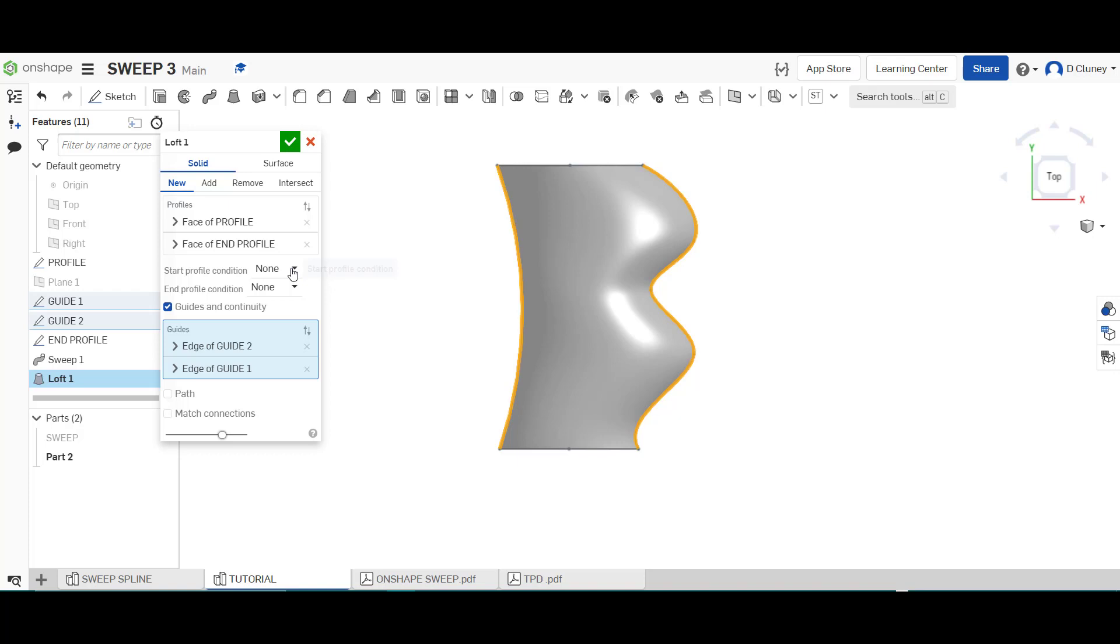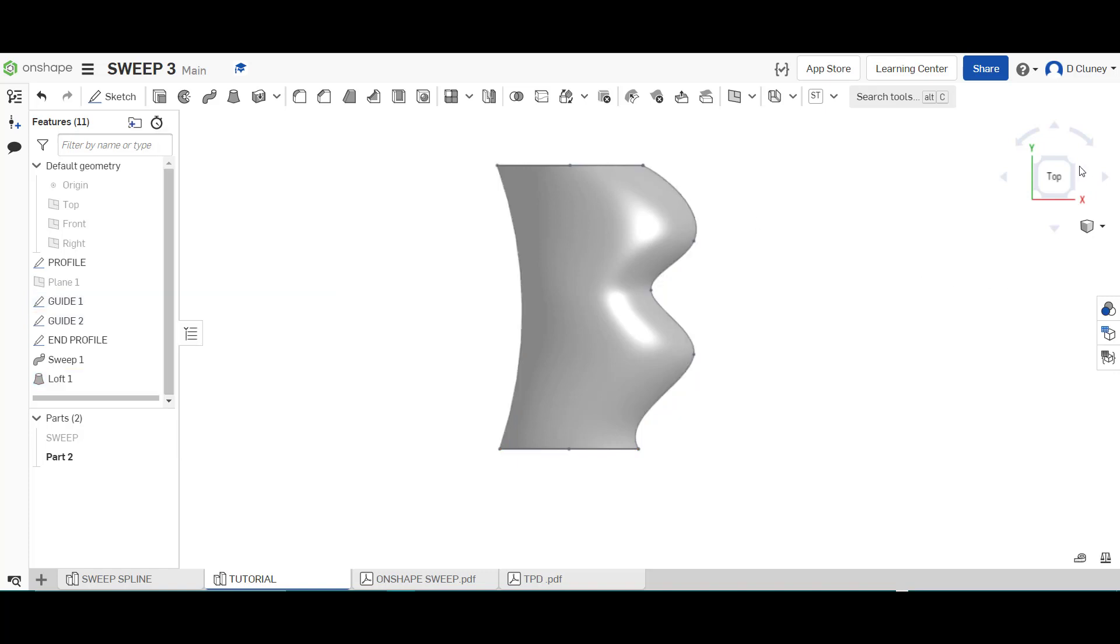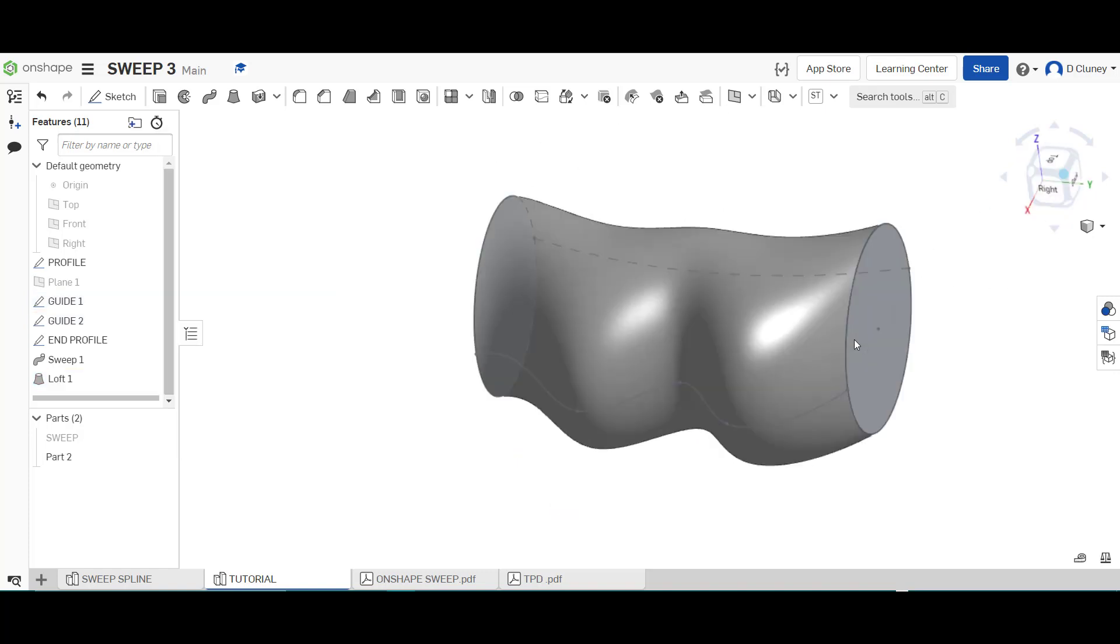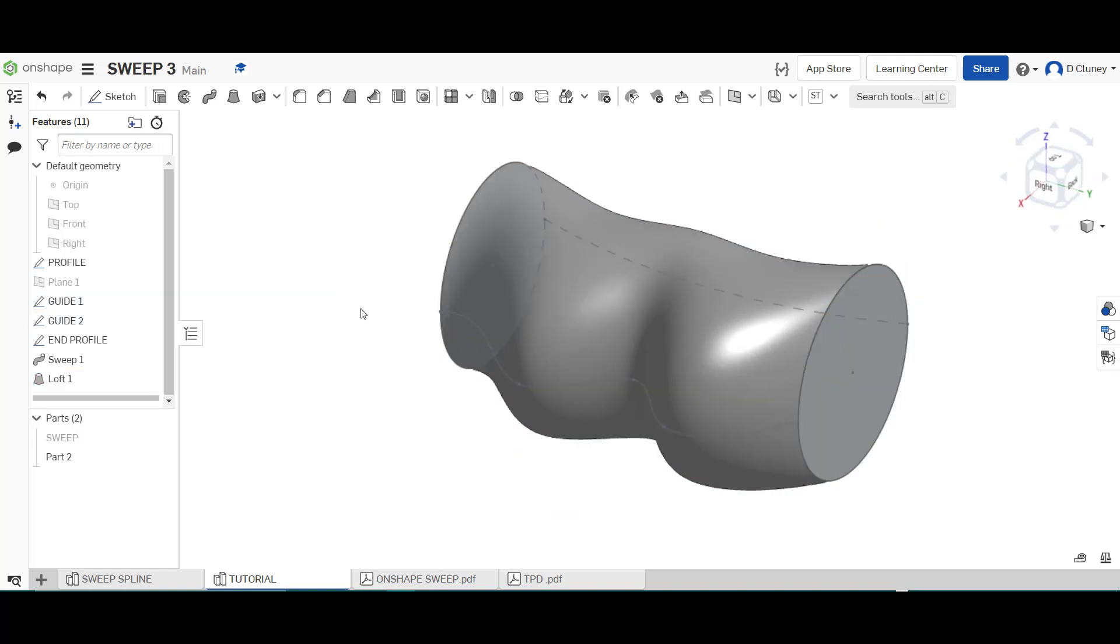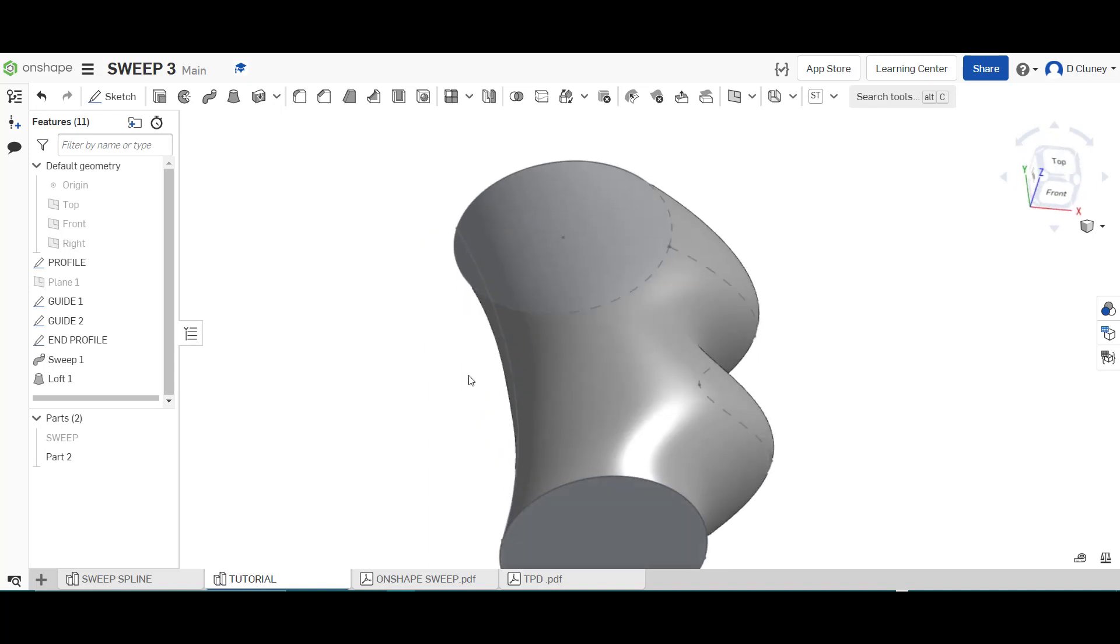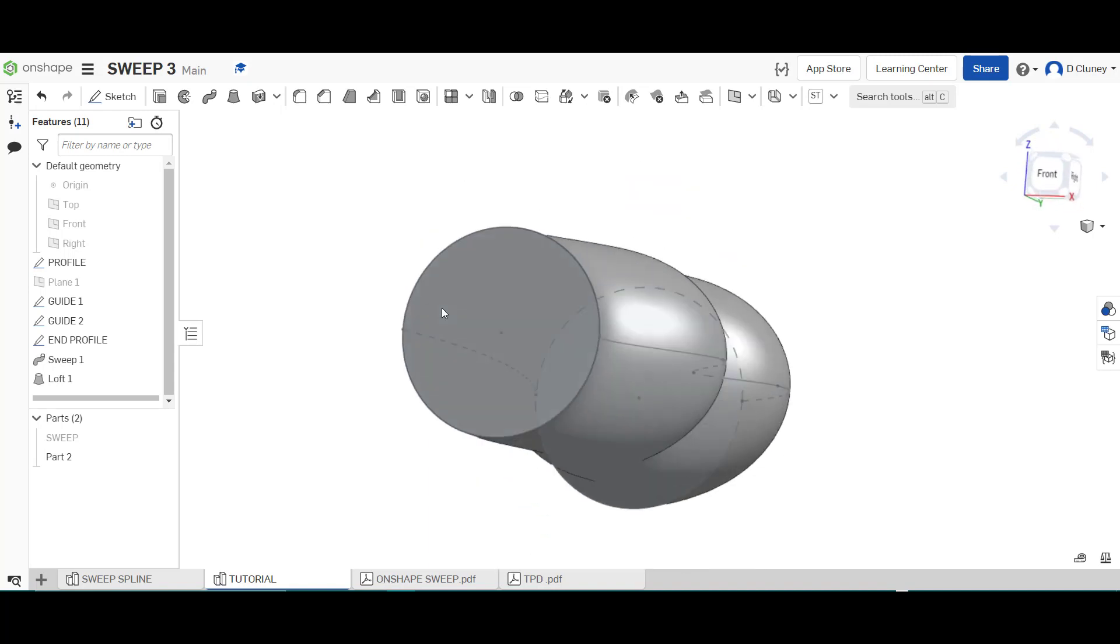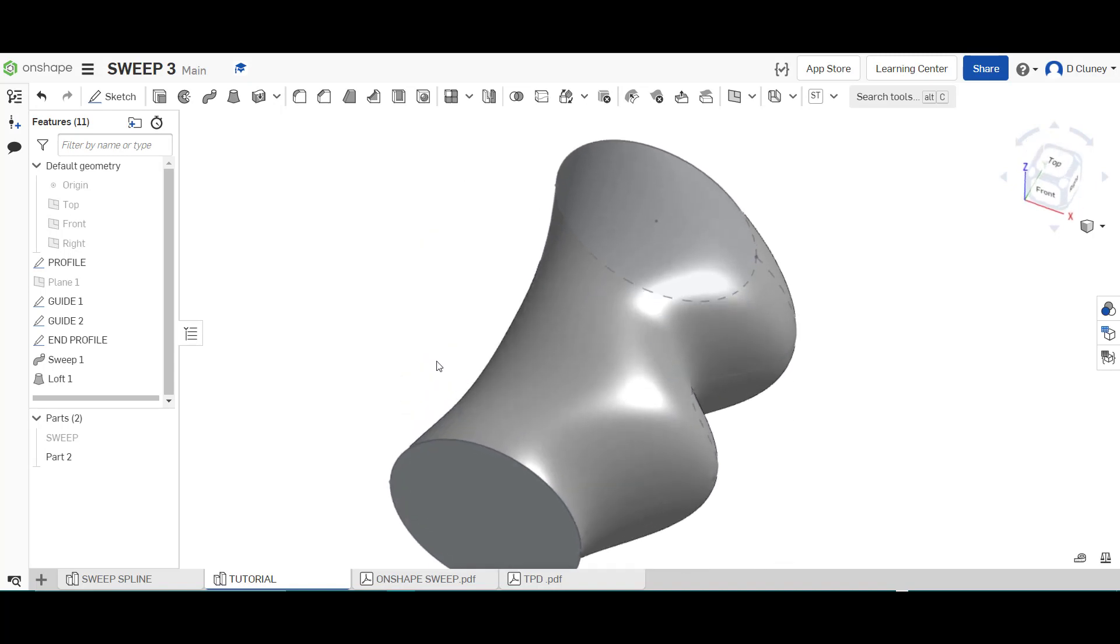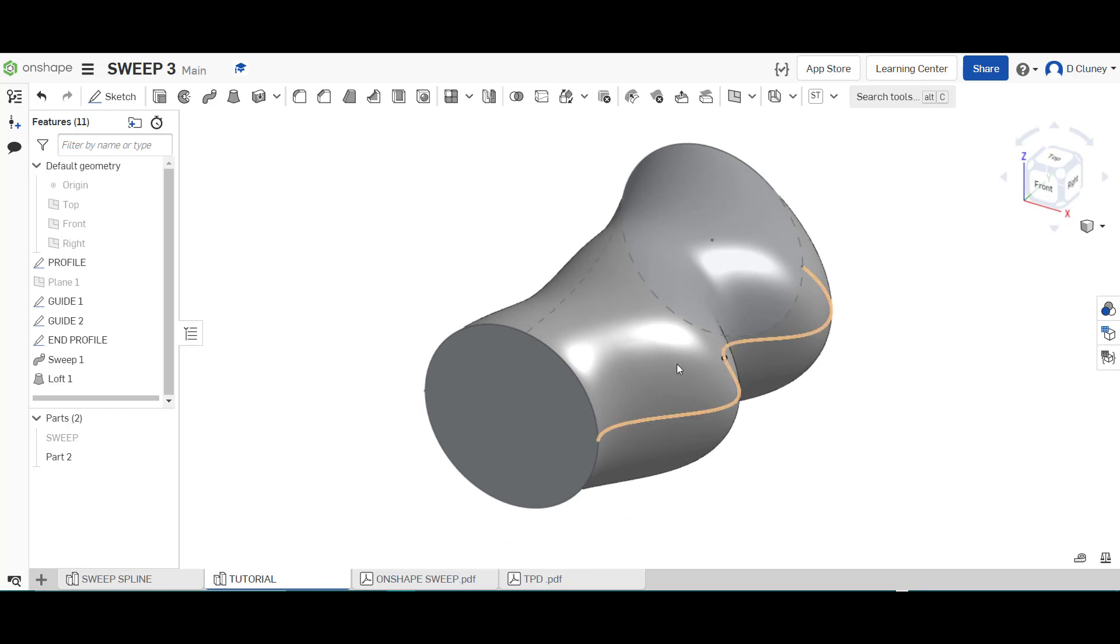And again you do have some other conditions here we're not going to go into too much of that in this tutorial we'll do that in the lofts but as you see I can save that now and what I've got is what I intended to with the sweep so that's just to show you if you do want to create.